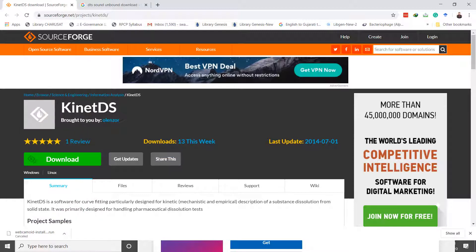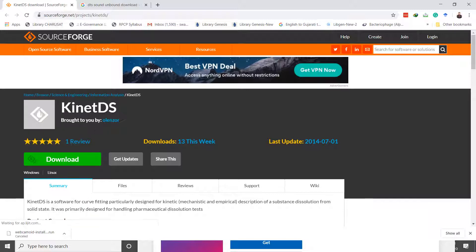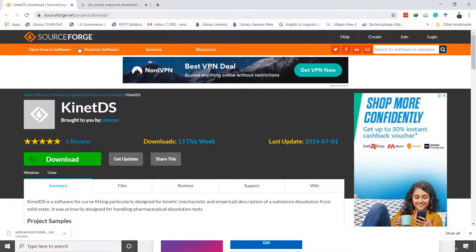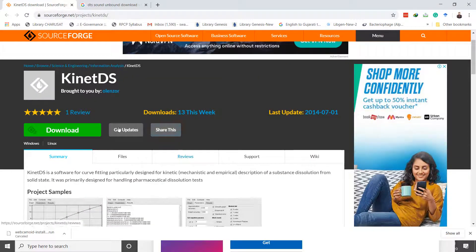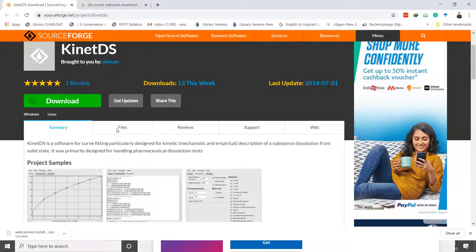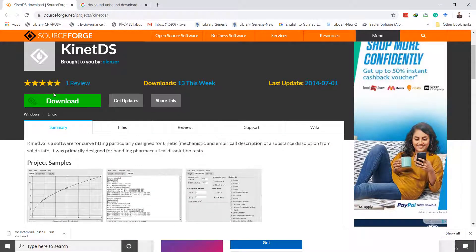You may search SourceForge.net and search KynetDS here. This is the page from where you can download this KynetDS software. I have already downloaded KynetDS software.